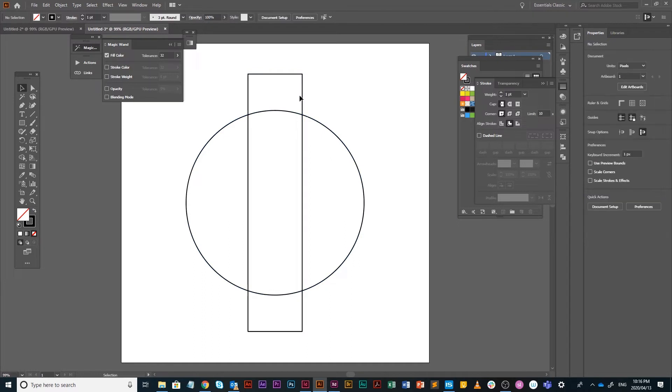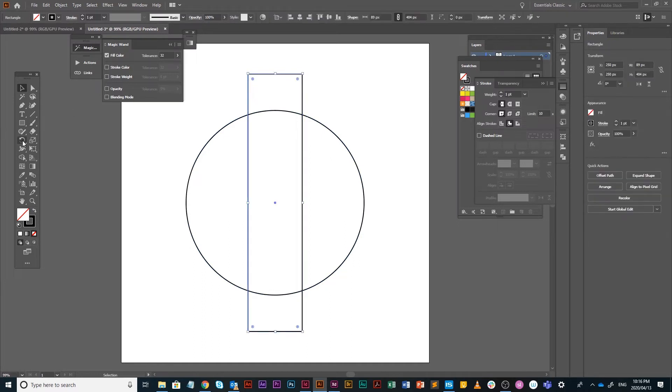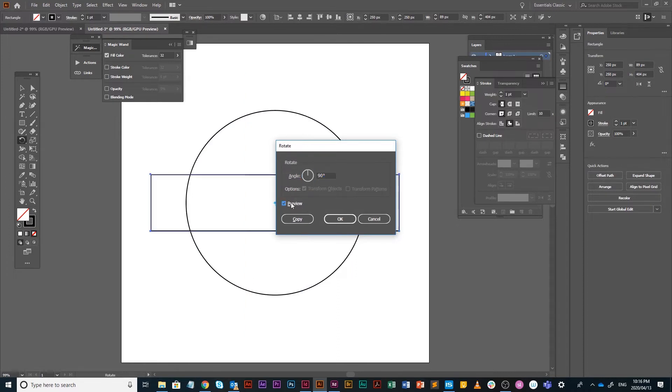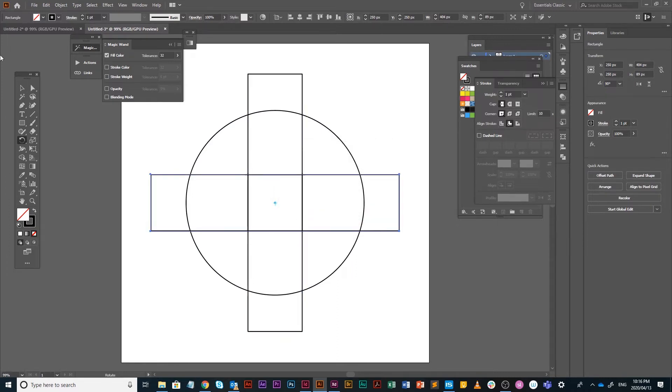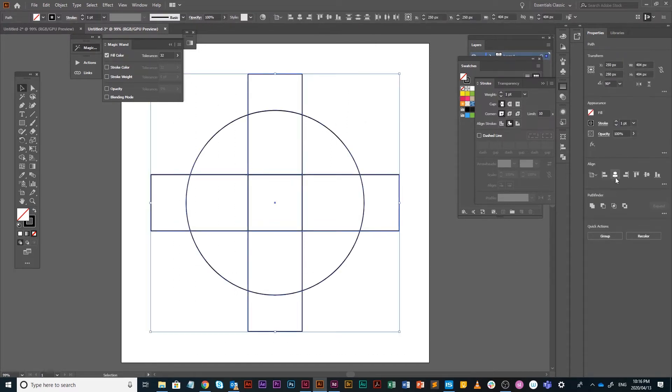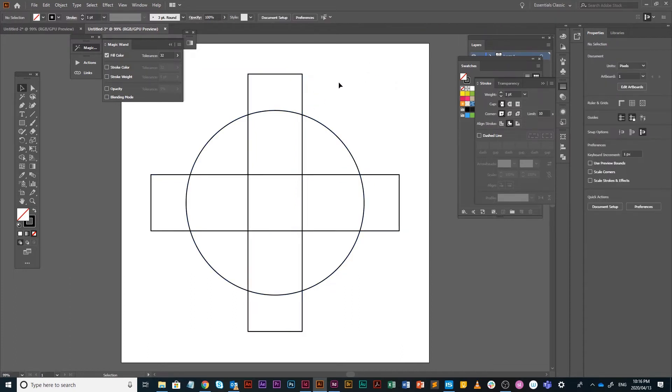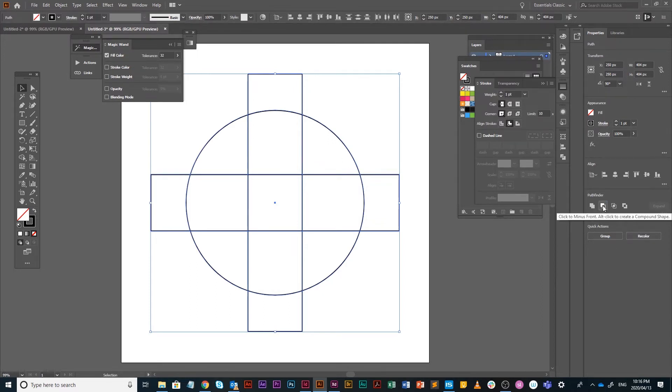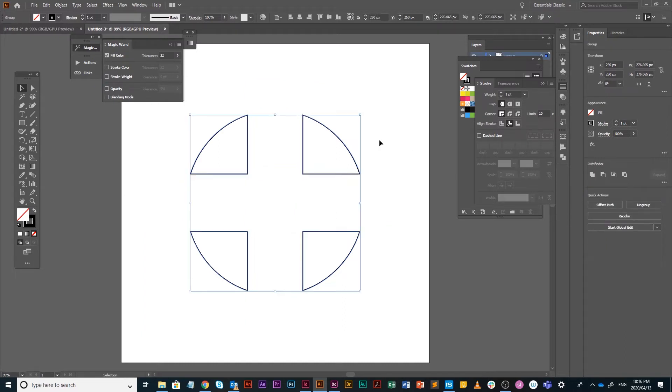Select the rectangle, double click the rotation tool and punch in 90 or minus 90 and say copy. Then you have a cross. We're going to select all of that and align them as well. Now you're going to select all of them again and go to your pathfinder. I use it in properties. It's the second option, it is minus front, and that is what you'll get. You get these four quarter circle elements.